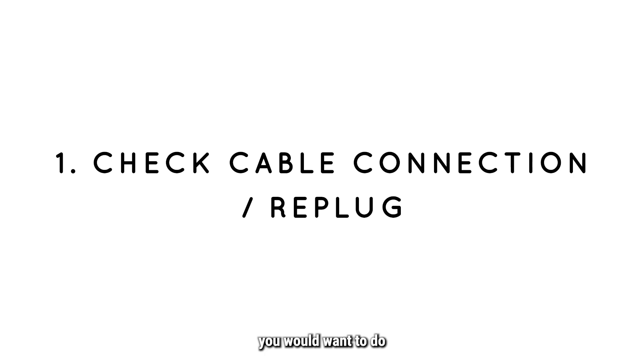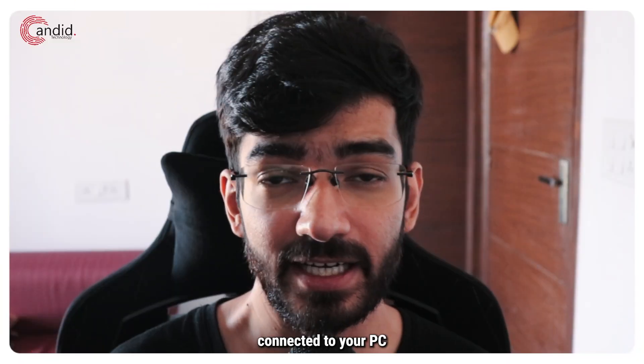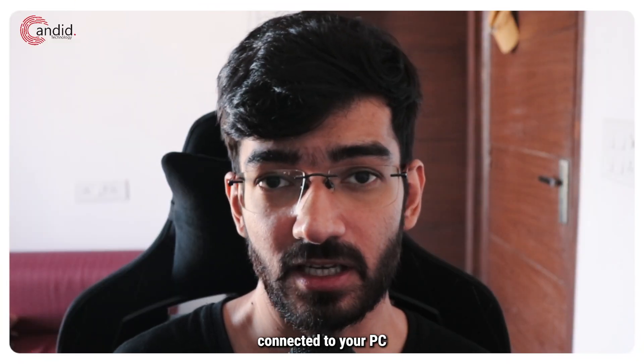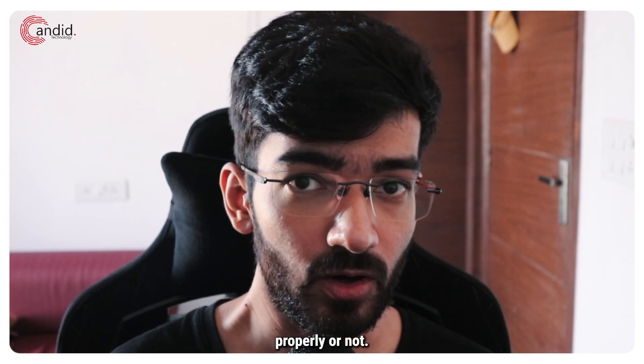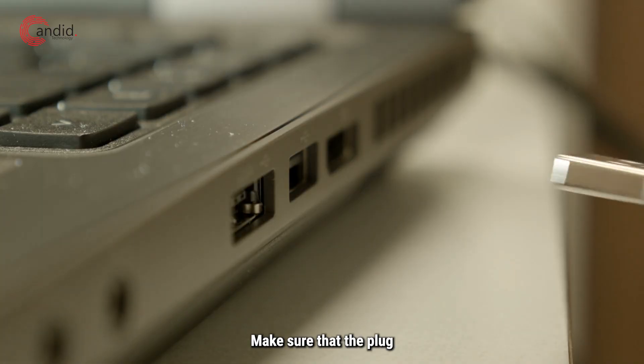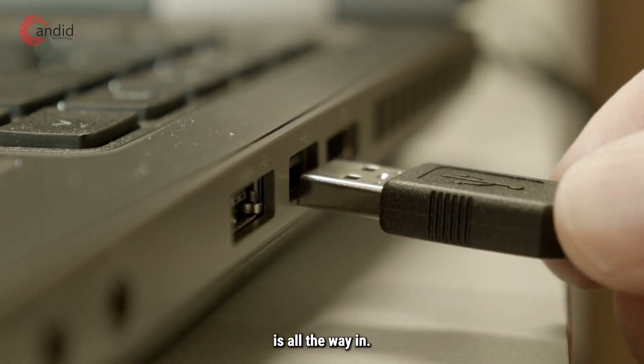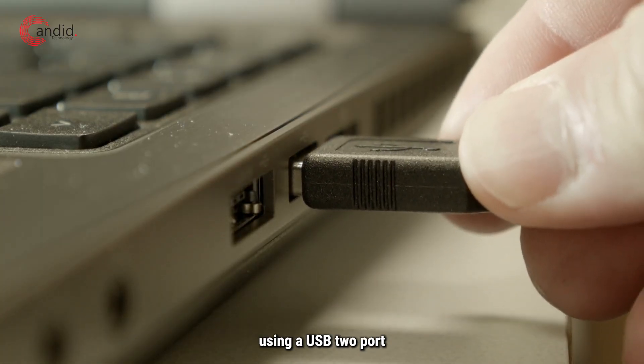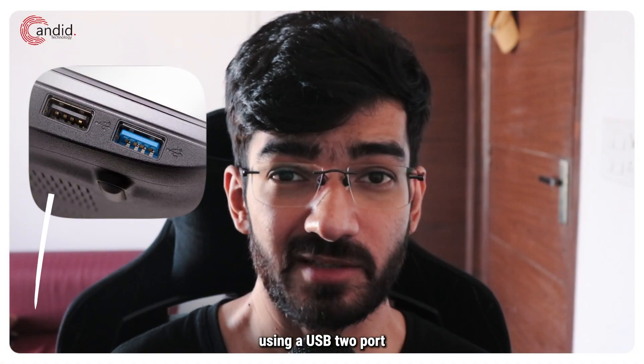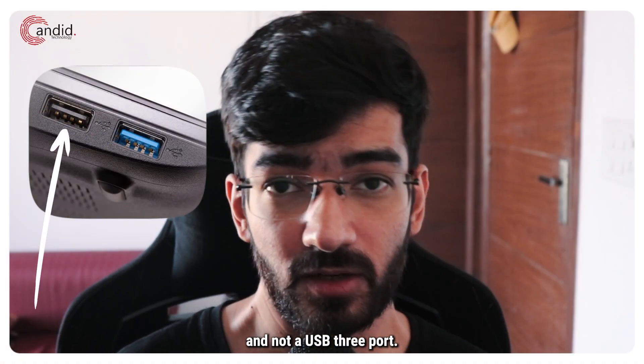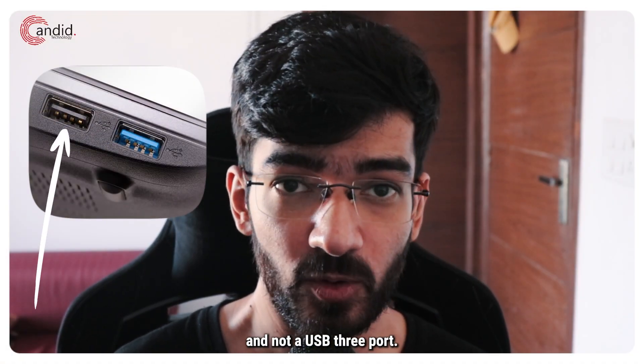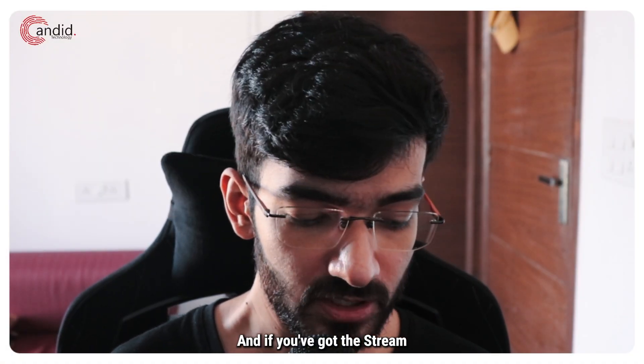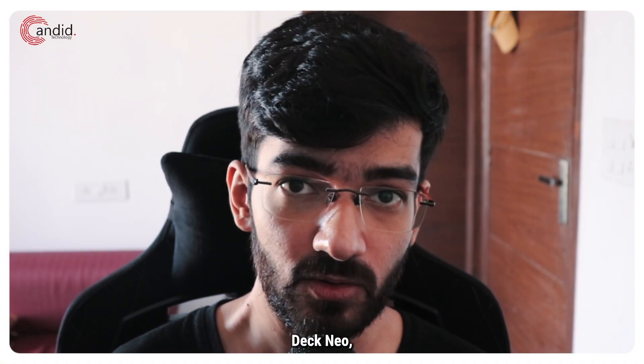So the first thing that you'd want to do is check whether you're connected to your PC properly or not. Make sure that the plug is all the way in, make sure that you're using a USB 2 port and not a USB 3 port.